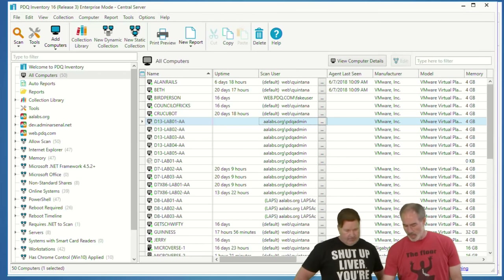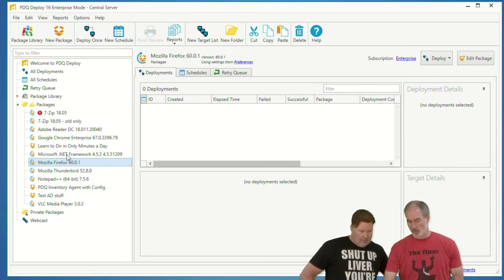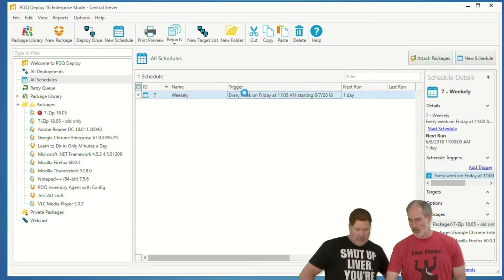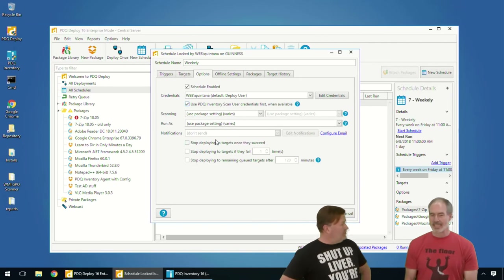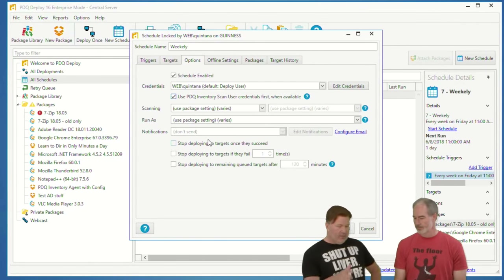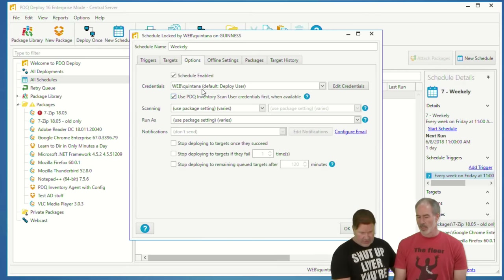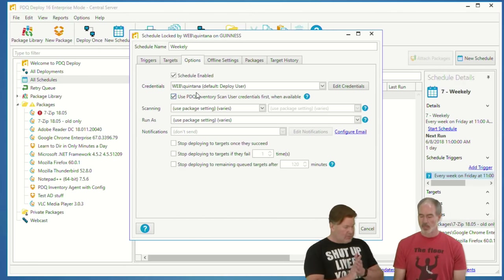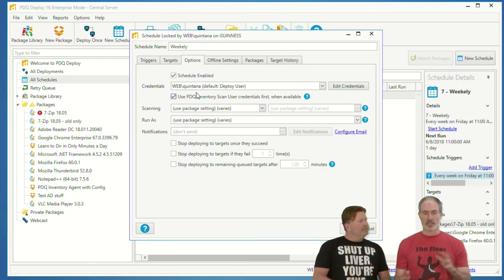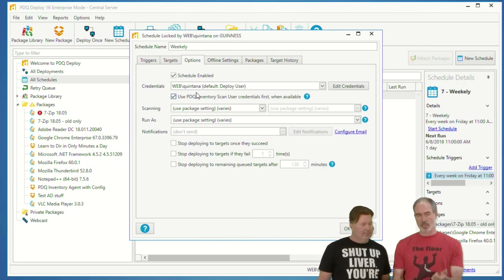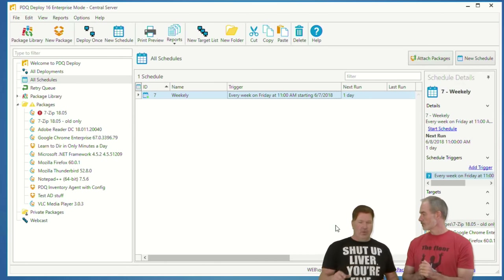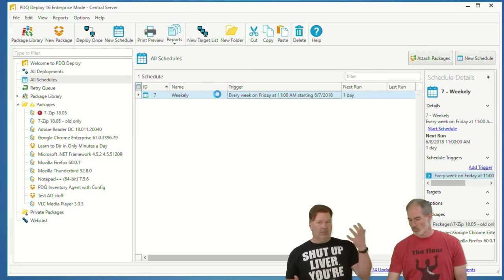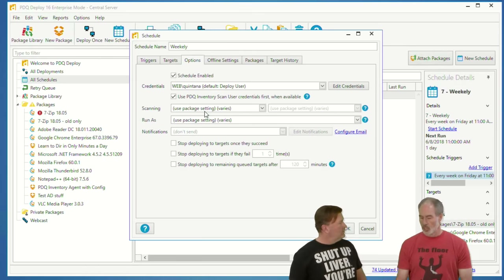LAPS is just the way to do things, and it ties into scan user credentials. Here you've got LAPS for the aa-labs domain and a different scan user for the web domain. Now I'm going to show what you can do with a schedule — specifically 'use PDQ Inventory scan user credentials.' What that does is say it doesn't have to use these credentials right here; use what's stored in Inventory to access those machines. Deploy does not need to know about these other domains at all.